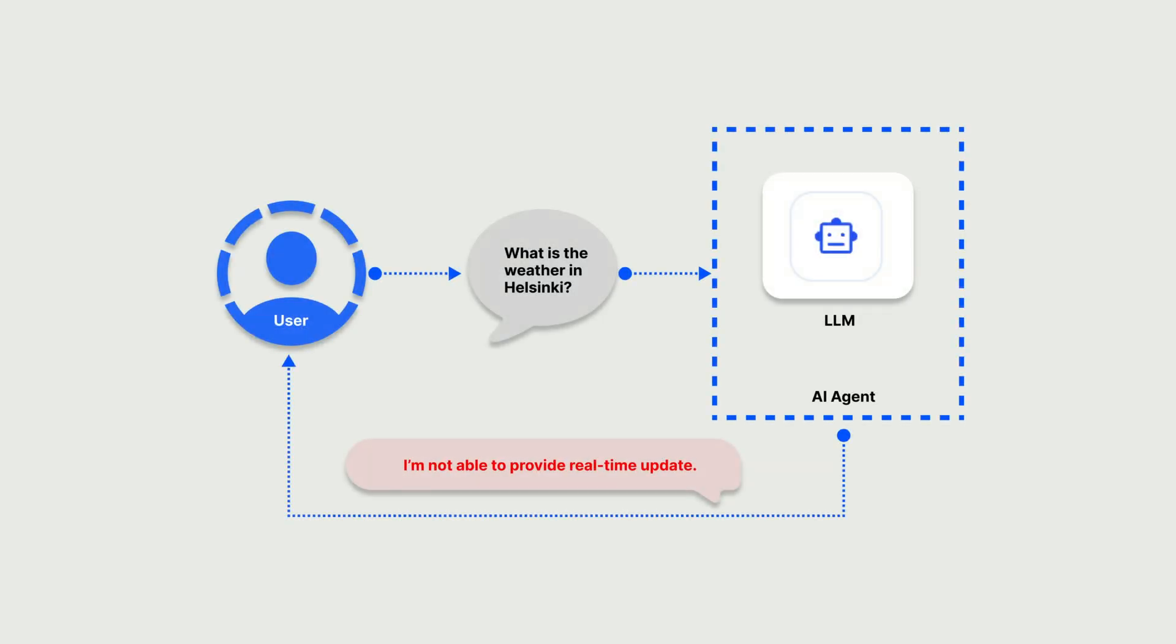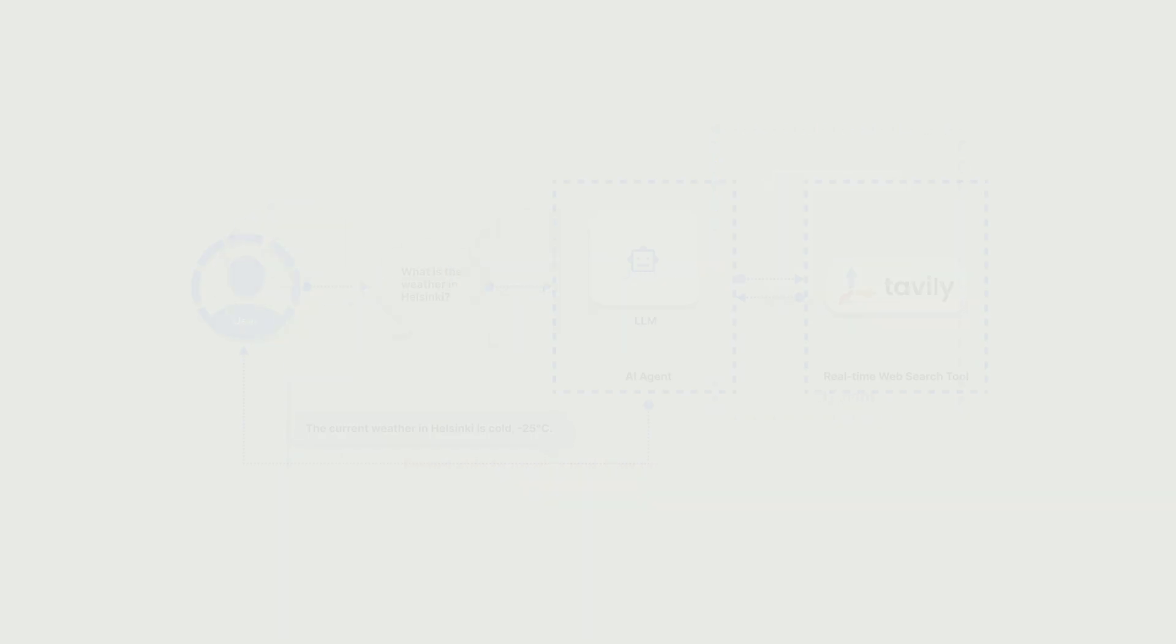In the example I just showed, you noticed I wasn't able to retrieve the current weather in Helsinki, Finland. This is because the voice agent doesn't have access to MCP tools.